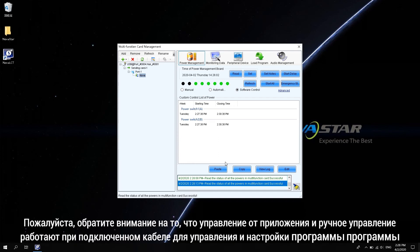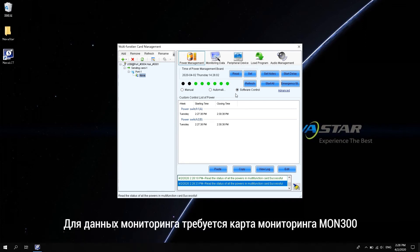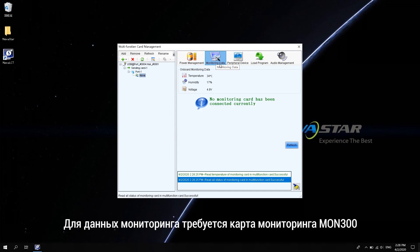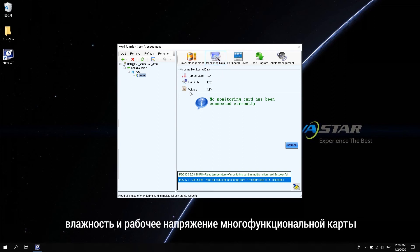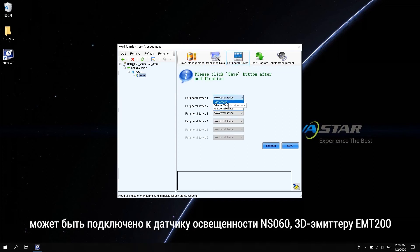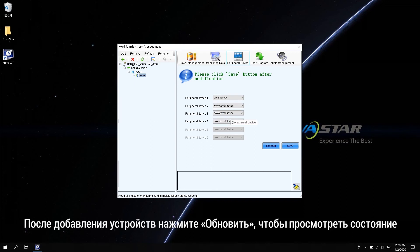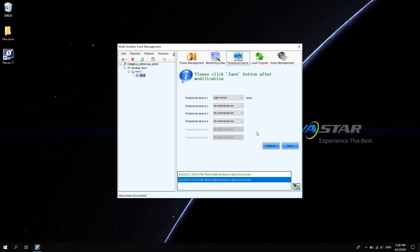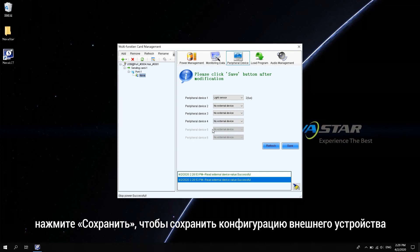Please note that software control and manual control are based on the control signal cable connected. The monitoring data requires a monitoring card MON300 connected, which can monitor the temperature, humidity, and working voltage of the multi-function card. Up to four peripheral devices can be connected. After adding devices, click refresh to view the status.